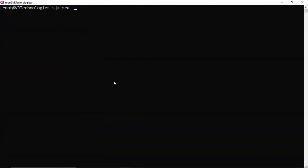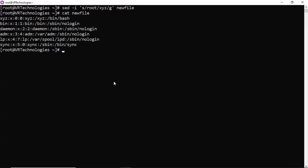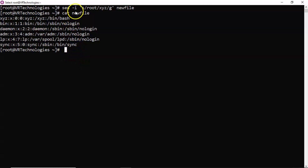Suppose you want to edit the original file itself. Then you have to use the sed command with the -i option. Simply use -i, then search for root and replace with xyz in all places in this file. Now see the content — in your original file, root is replaced with xyz.